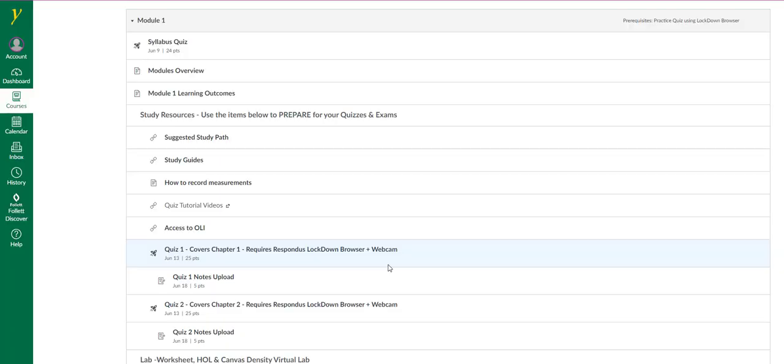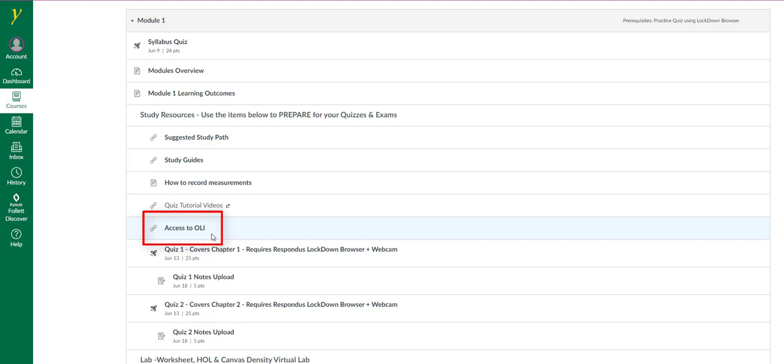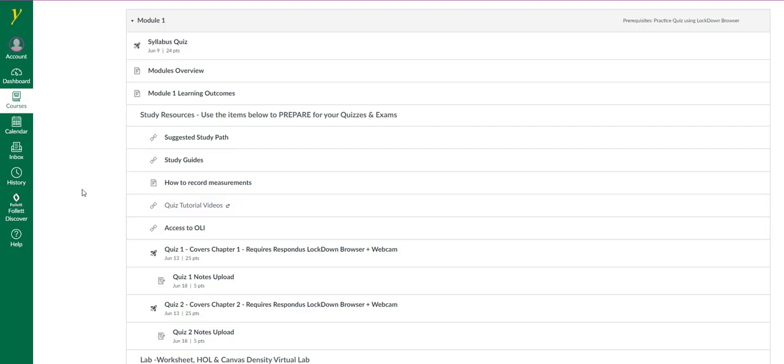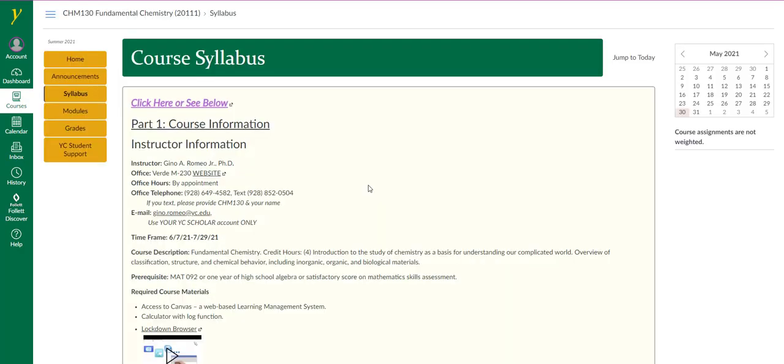I want to spend a few minutes focusing on access to OLI. This will lead you to the free textbook-like resource that is online. OLI stands for Open Learning Initiative. It is something that Carnegie Mellon University has created. In order to access this free resource, you're going to need to generate an account. The syllabus contains directions on how to do so. It's very simple.